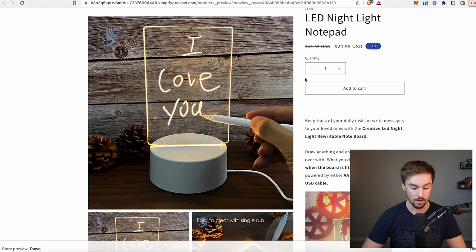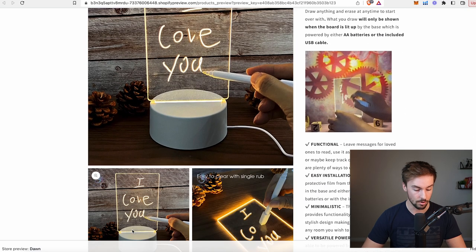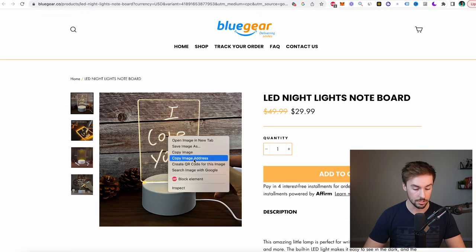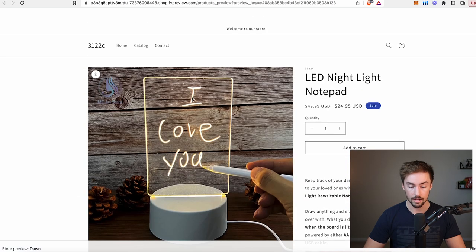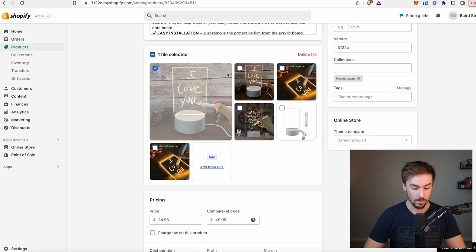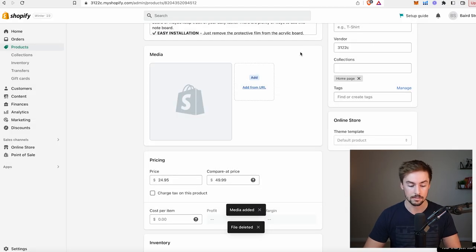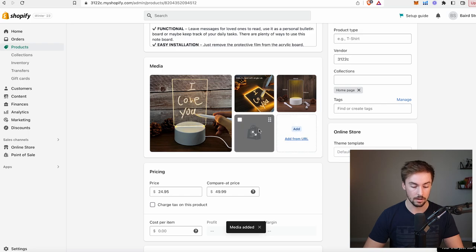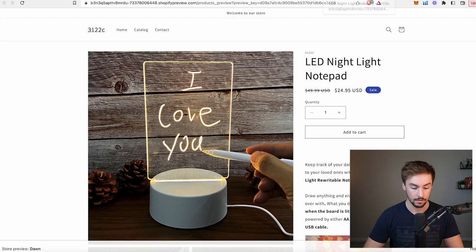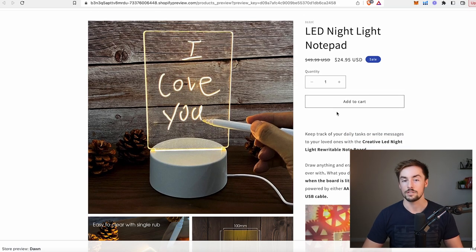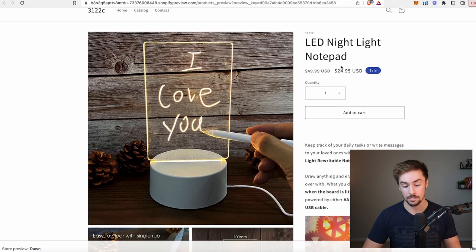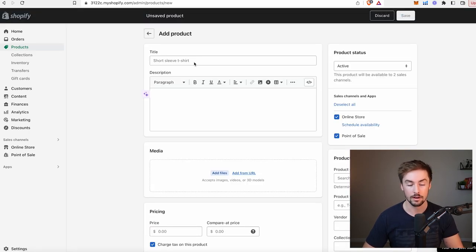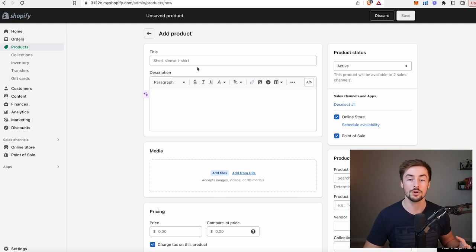One thing I noticed is the product photos have watermark logos on them, so I need to change that. I'll find a competitor's store that removed the watermarks, copy those image URLs — you don't need to download the image, just copy the URL — go back to my page, delete all current images, click add from URL, and paste the URLs. Three or four images is perfect just to show the product in use. Now there are no more watermarks, and it looks much better.